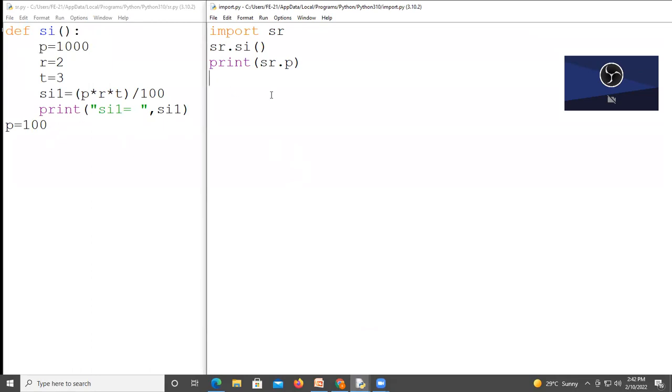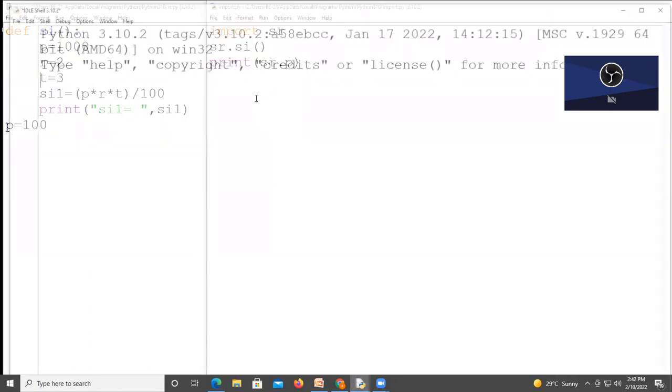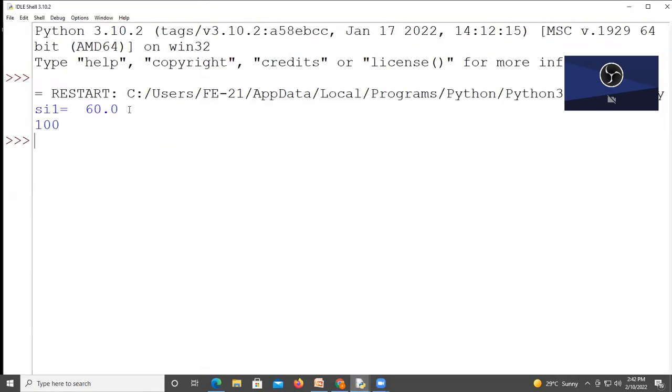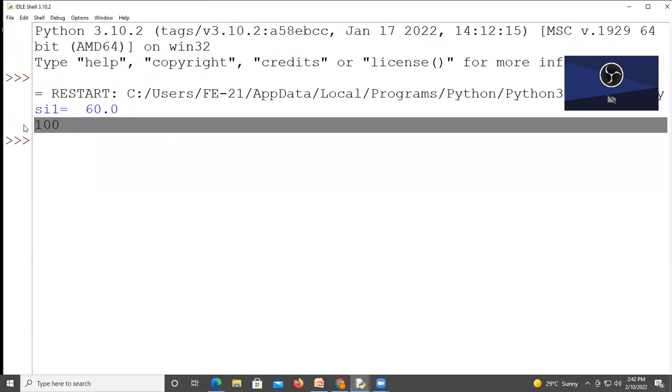That is global variable. You can access it. You can import it. You can use this file s r. Now run this module. Now p is handled.